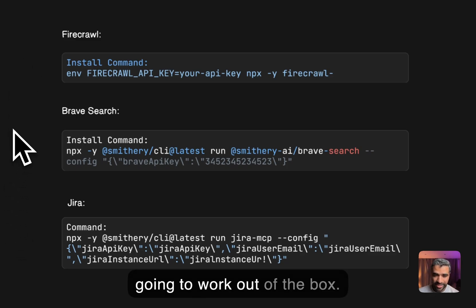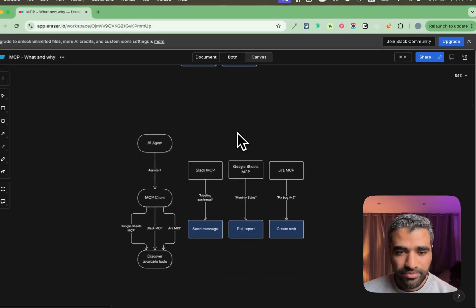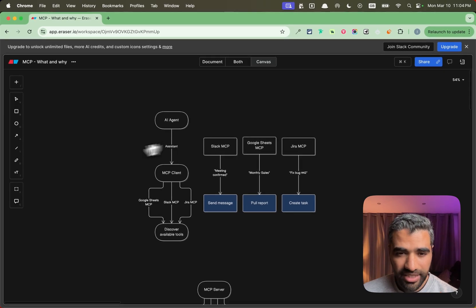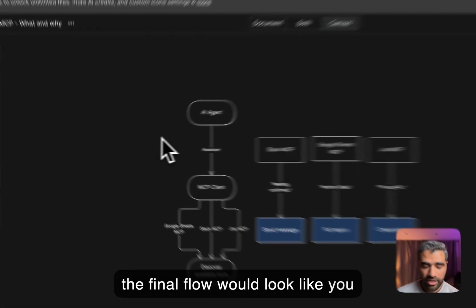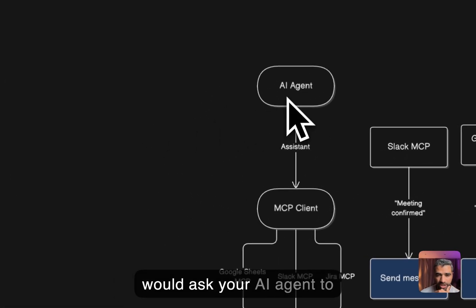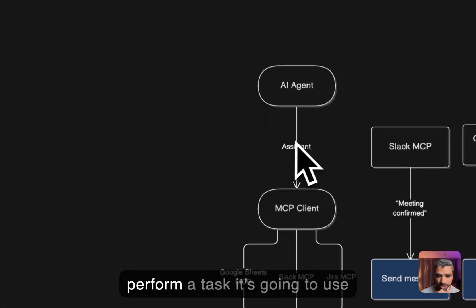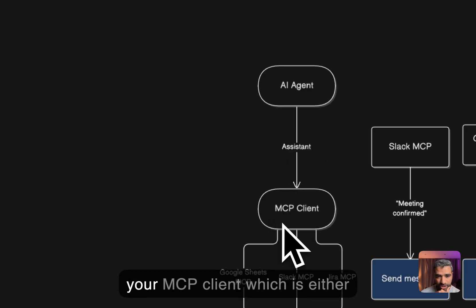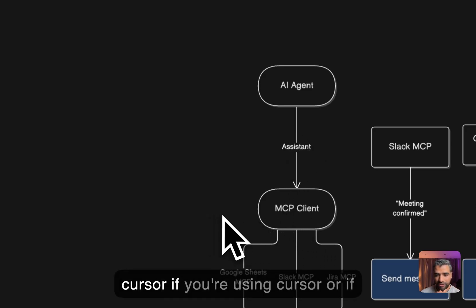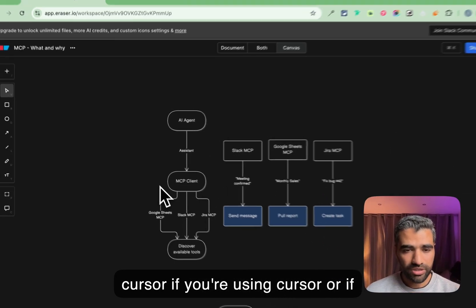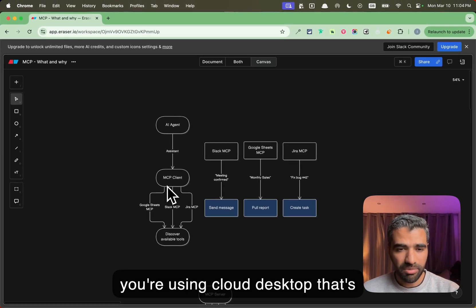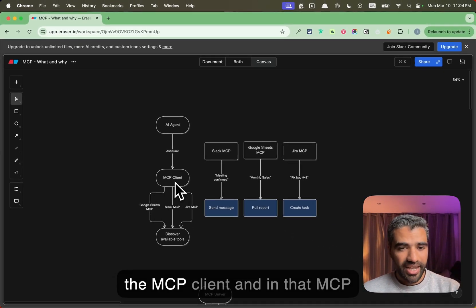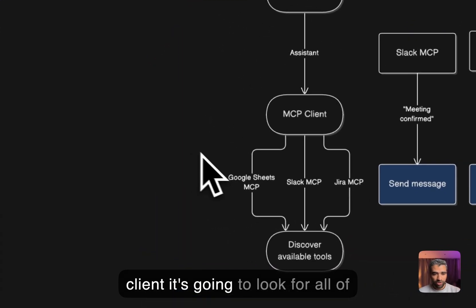This is what the final flow would look like: you would ask your AI agent to perform a task, it's going to use your MCP client which is either Cursor if you're using Cursor or if you're using Claude Desktop that's the MCP client.